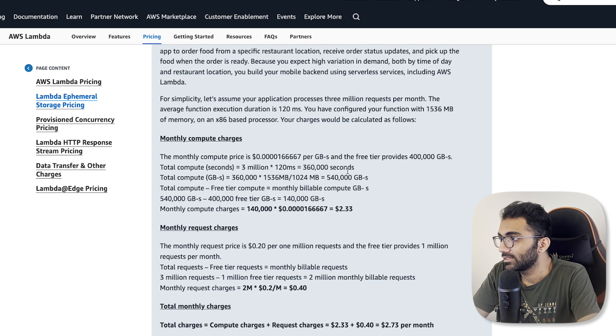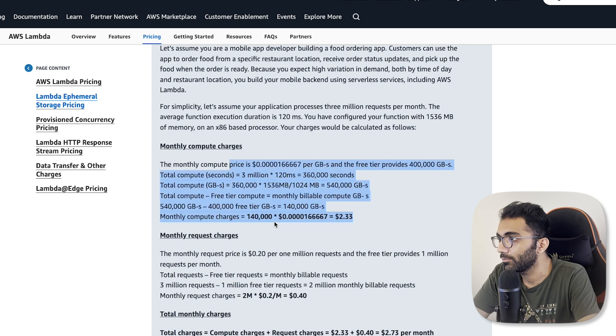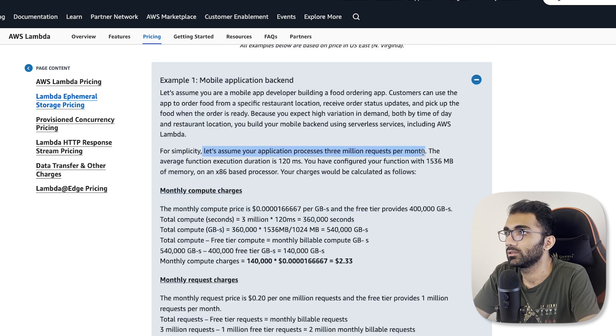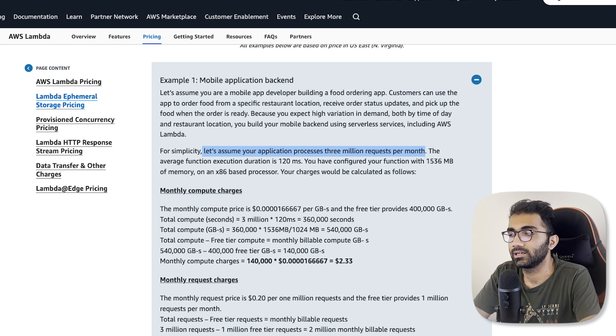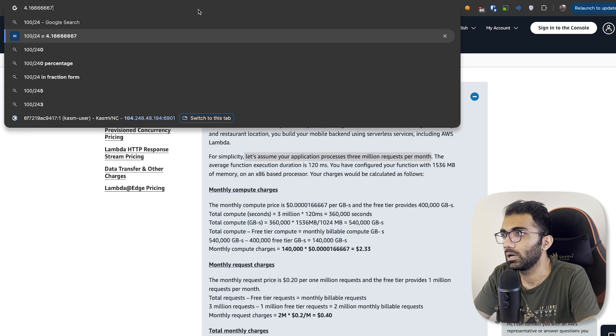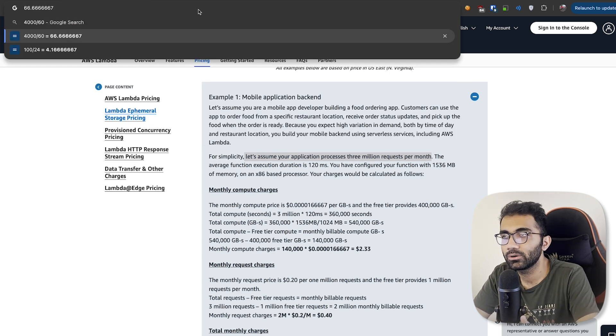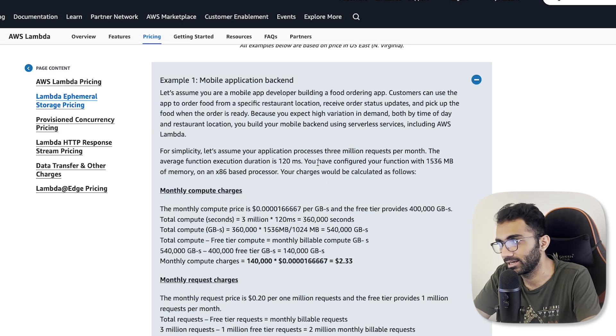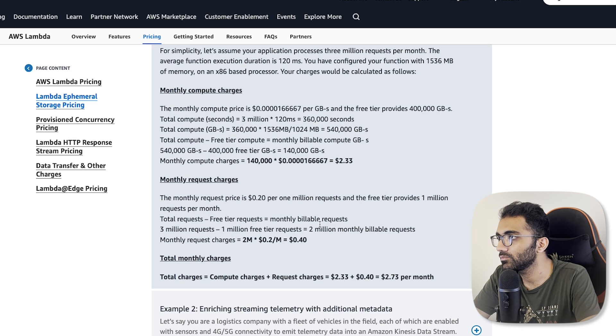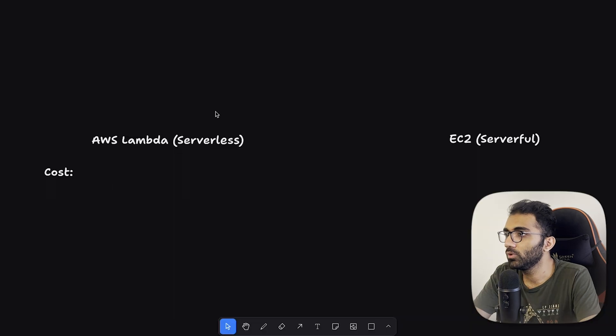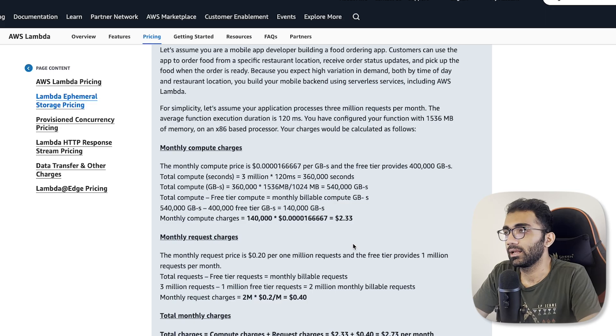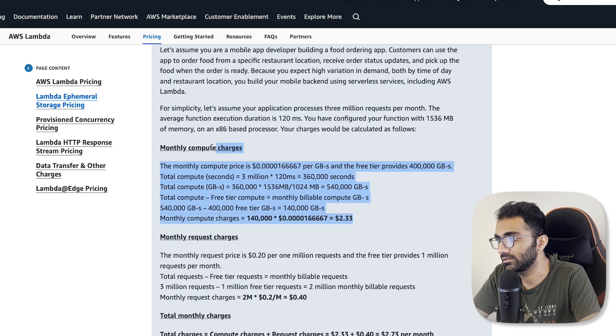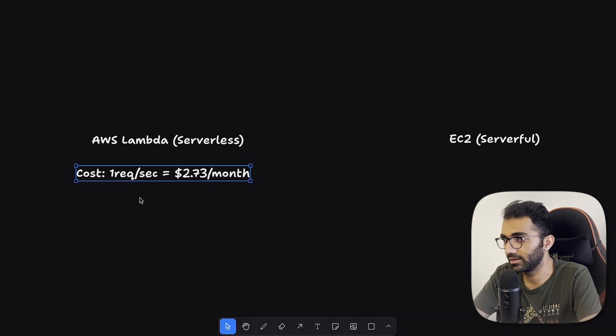For the sake of this argument, we're going with x86 pricing. You have 20 cents per million requests and then this amount for every GB second of execution. It doesn't matter if you're doing IO or CPU, you will be charged for that. For example, if your application processes 3 million requests per month, which is effectively around 100,000 requests a day, about 4,000 requests an hour, 60 requests a minute, which corresponds to one request per second. Your total charge comes out to be $2.73 US dollars a month.